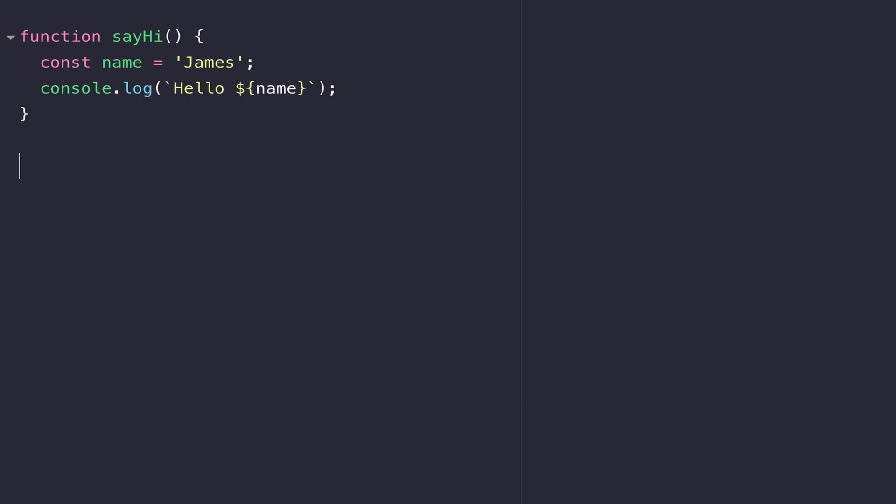You'll notice the output on the right hand side of our display has disappeared, and that's because although the function has been defined, we haven't actually done that calling process to run those statements inside the function. To call a function, you just use the identifier again followed by the opening and closing parentheses. We can call this function as many times as we like now.